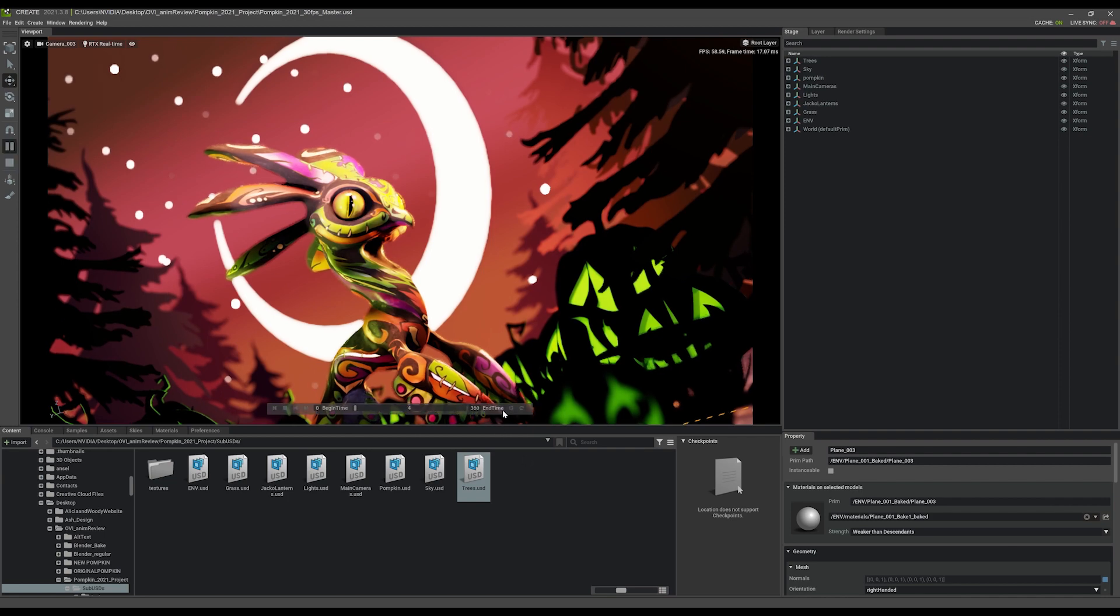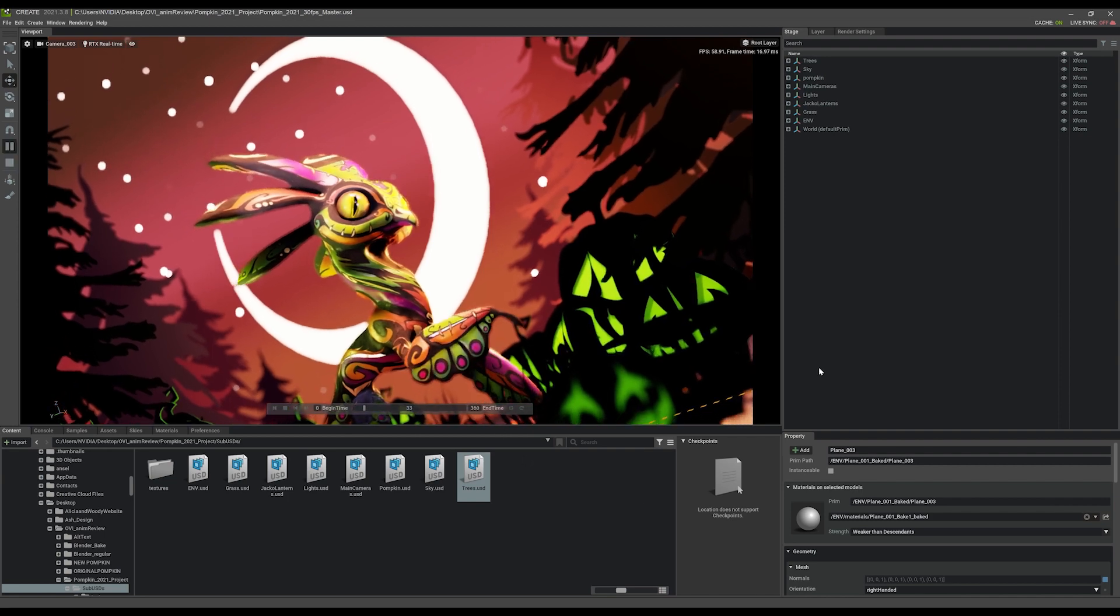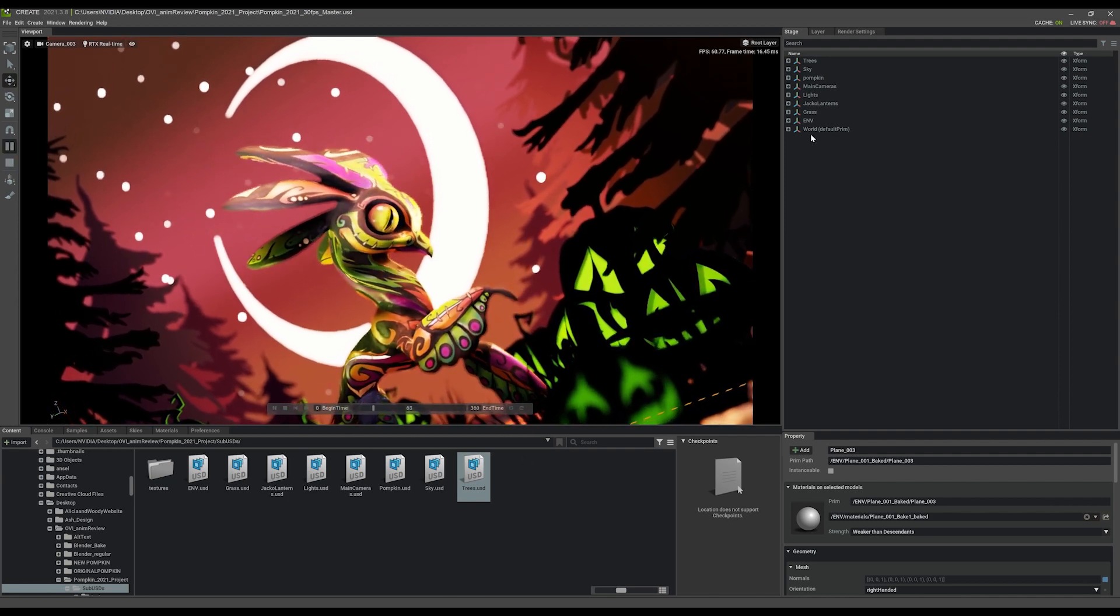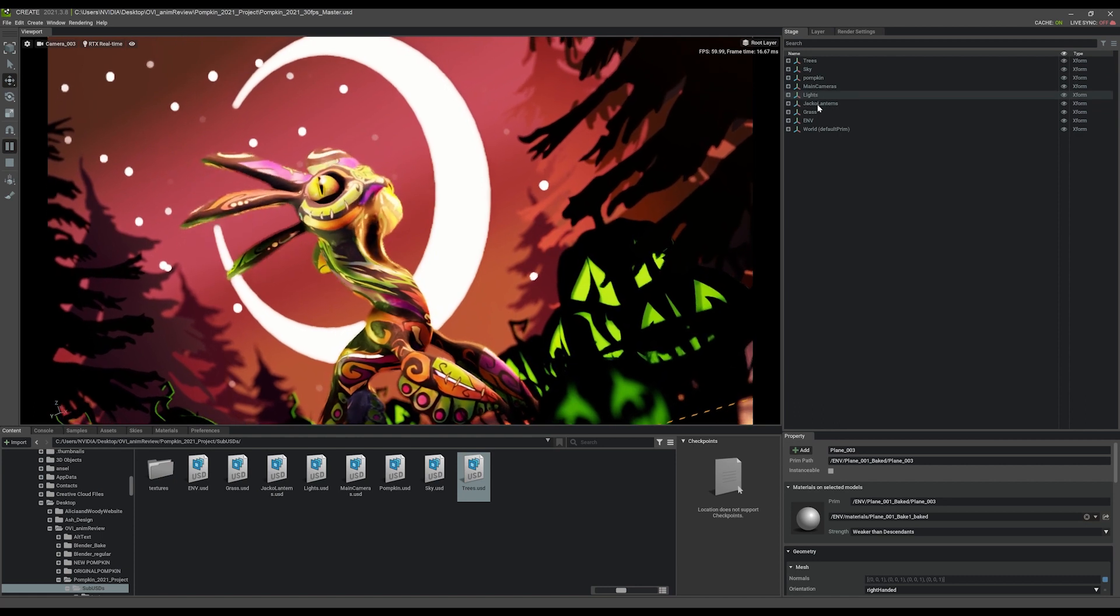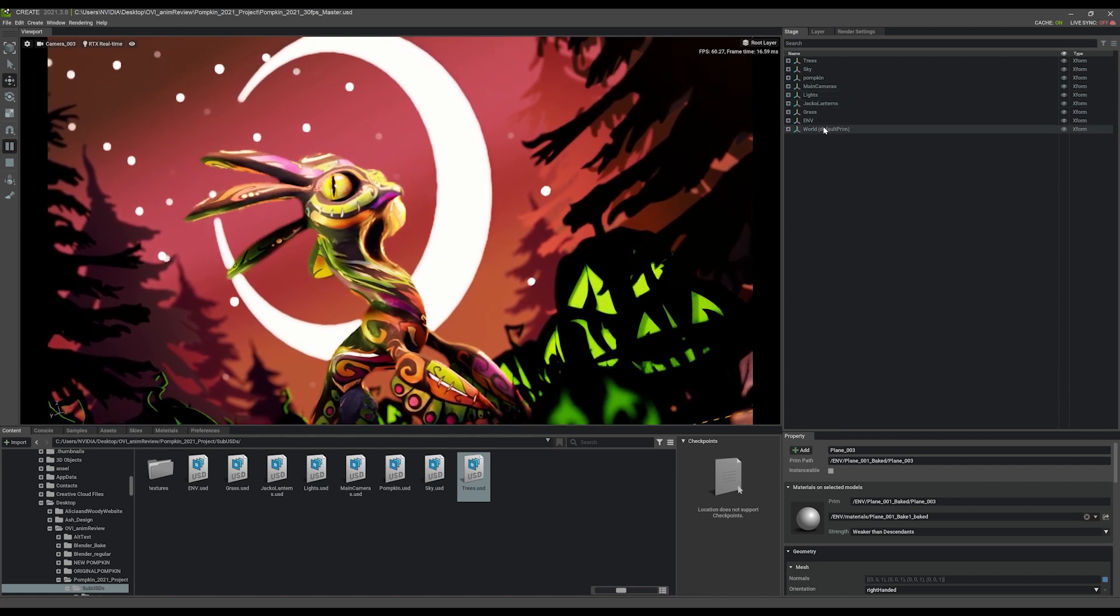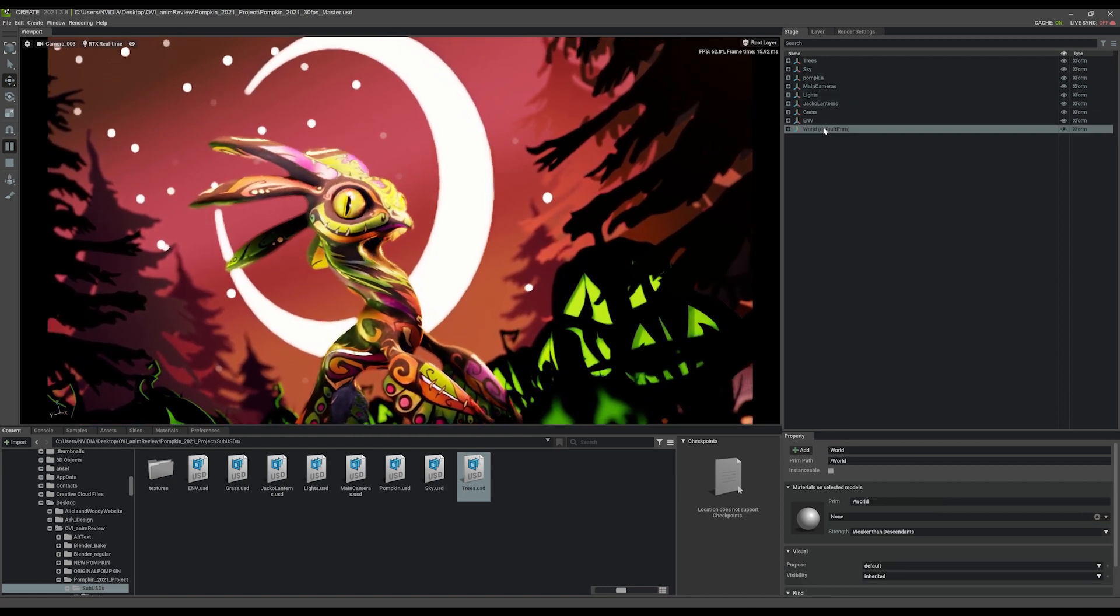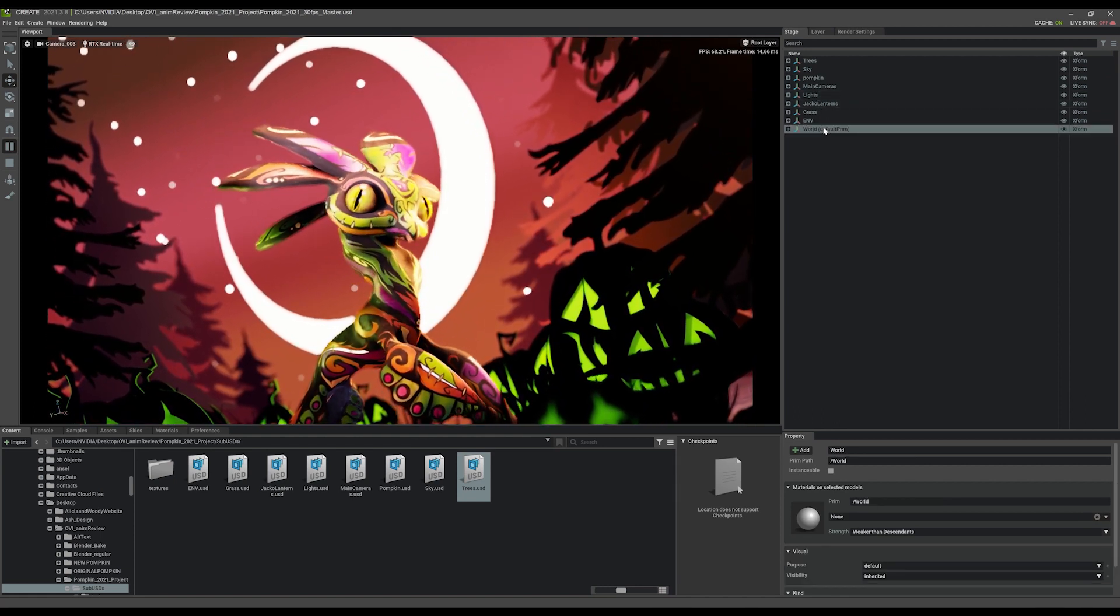In a few quick clicks, I have a great looking animation playing back in real-time, so now I want to show you how you can work faster with this method.